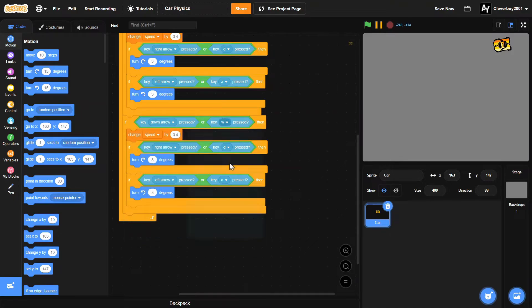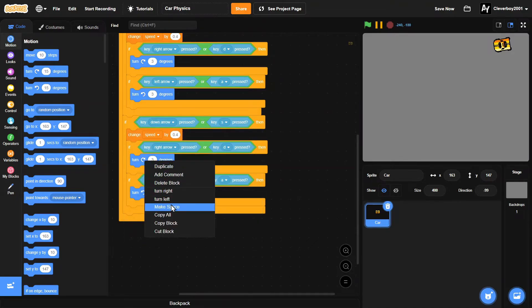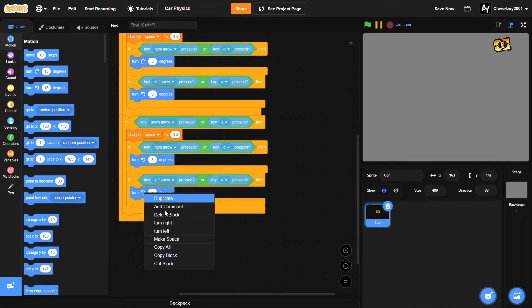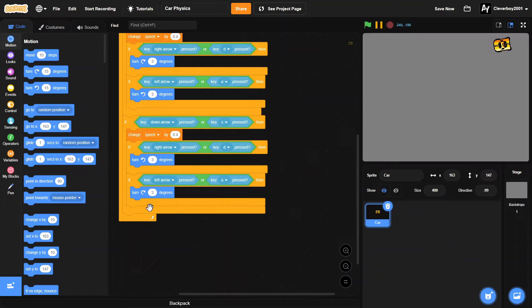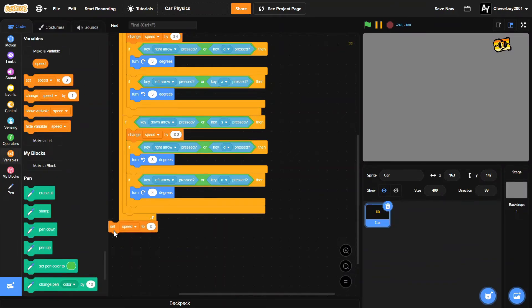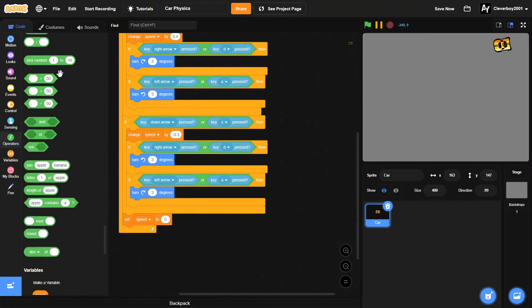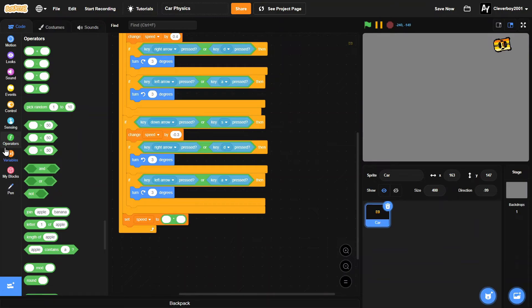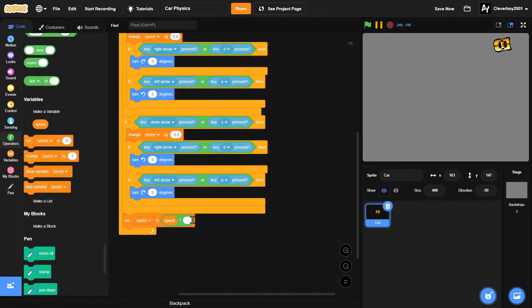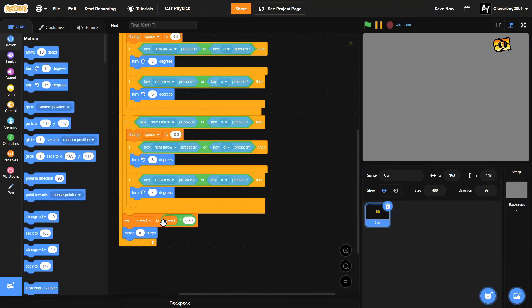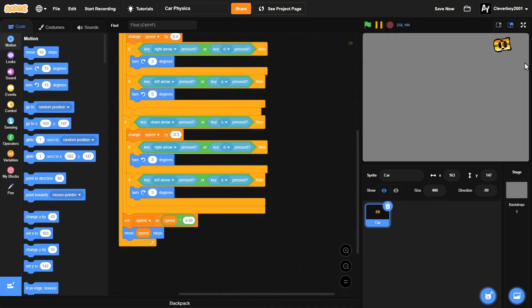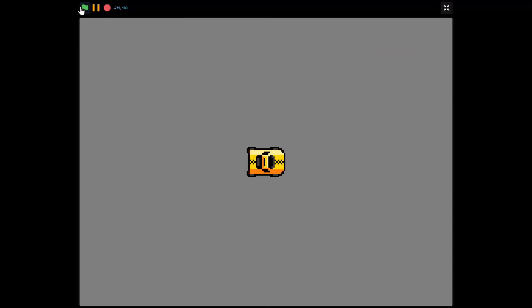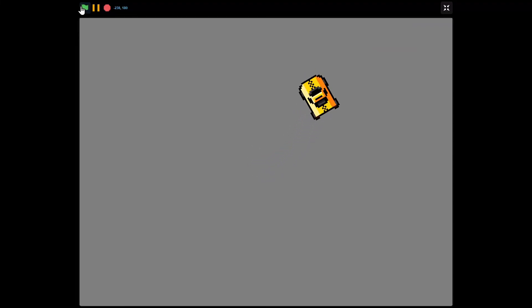Add the s key, and then we'll switch this so we'll change speed by -0.3. Then lastly, set speed to speed times 0.95, and we'll move speed steps. That is it!